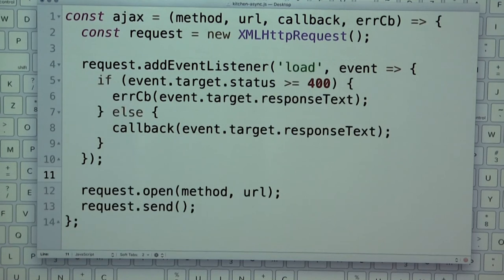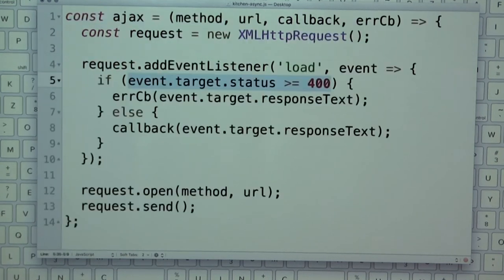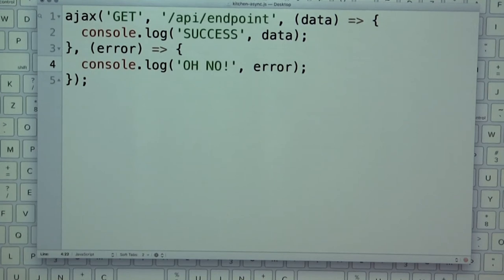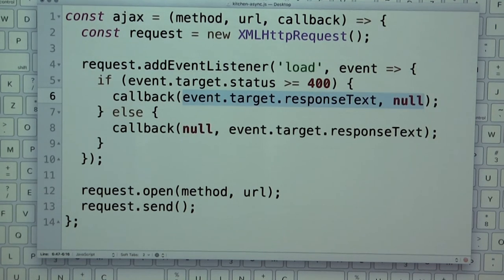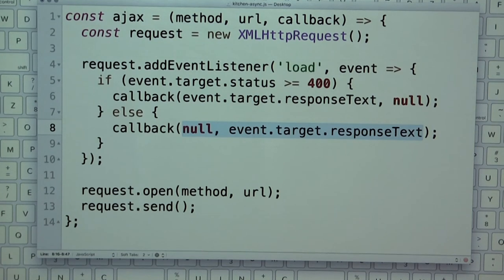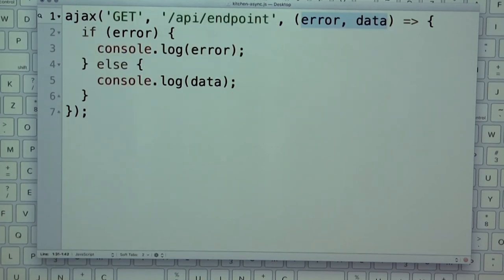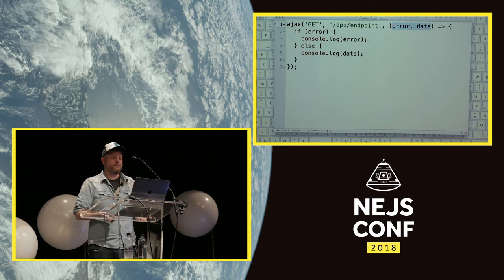For error handling we can check if the status is greater than 400 and trigger an error callback, otherwise call the regular callback. Node handled this differently from jQuery: in Node, one callback has the error as the first argument and the good data as subsequent arguments. If things go poorly, you pass the error first; if things go well, you pass the data second.